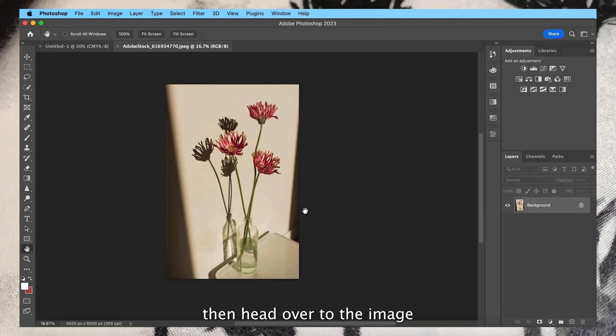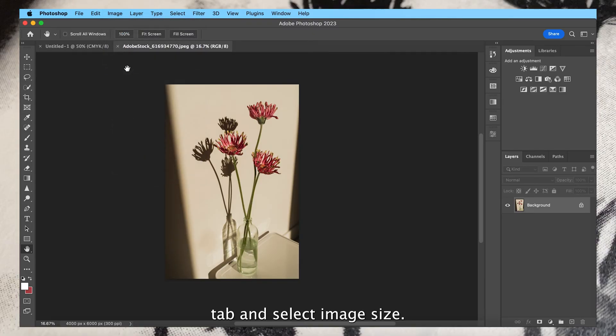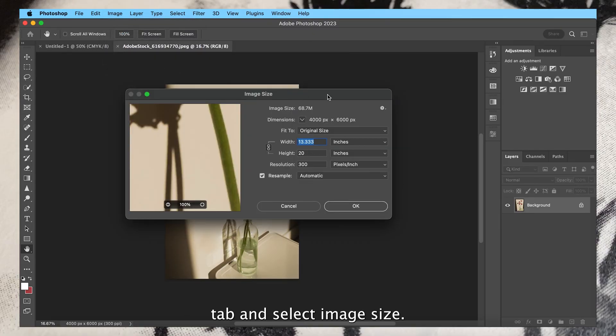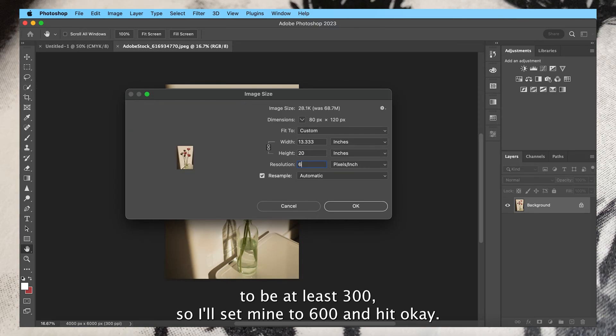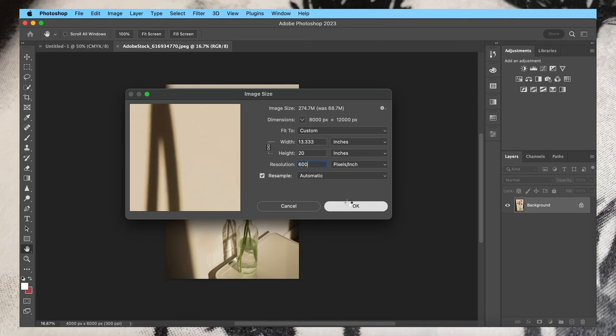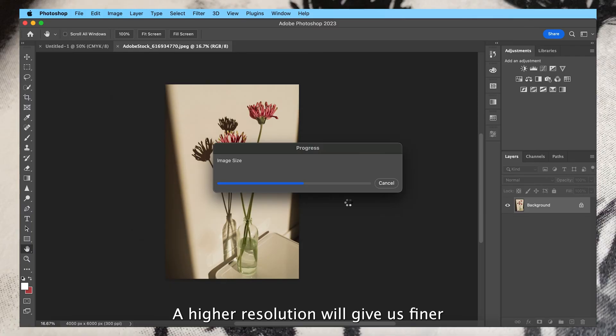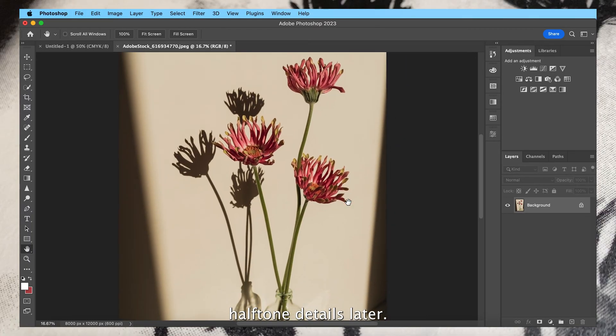Then head over to the image tab and select image size. We need the resolution to be at least 300, so I'll set mine to 600 and hit okay. A higher resolution will give us finer halftone details later.